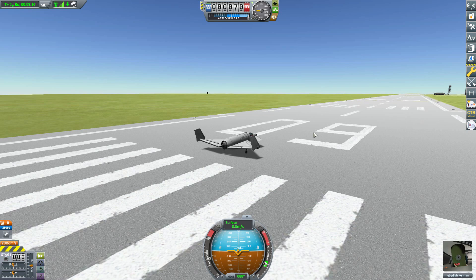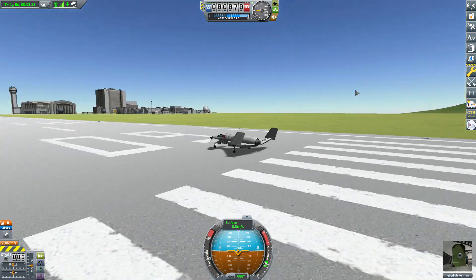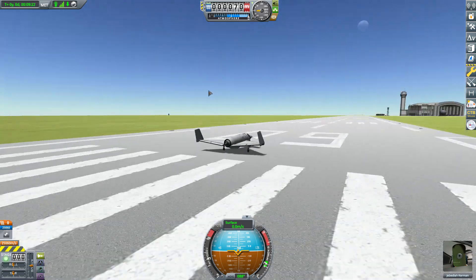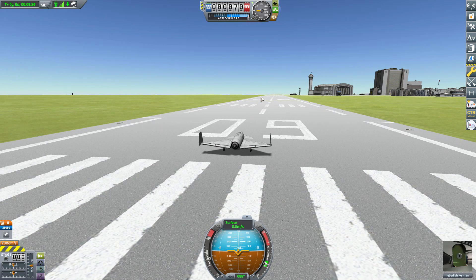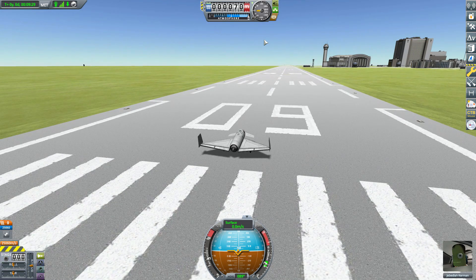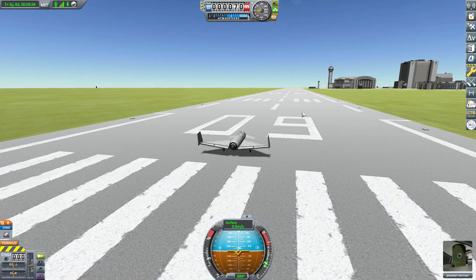One thing I have to get out right off the bat: if you were expecting weather as in a storm in the distance or rain suddenly coming down on you while you're trying to fly, that is sadly not what this mod does. It is basically adding in an ever-changing dynamic simulation of climate and weather data changing everything around you — from air pressure, density, temperatures, wind speed and direction.